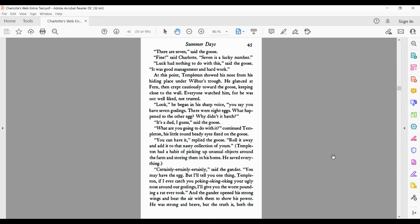It's a dud, I guess, said the goose. What are you going to do with it, continued Templeton. His little, round, beady eyes fixed on the goose. You can have it, replied the goose. Roll it away and add it to that nasty collection of yours. Templeton had a habit of picking up unusual objects around the farm and storing them in his home. He saved everything. Certainly, said the gander. You may have the egg. But I'll tell you one thing, Templeton. If I ever catch you poking your ugly nose around our goslings, I'll give you the worst pounding a rat ever took. And the gander opened his strong wings and beat the air with them to show his power. He was strong and brave.